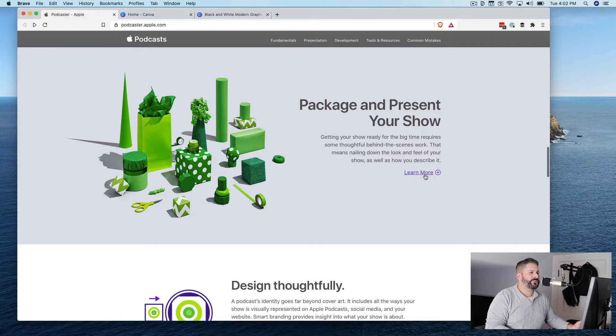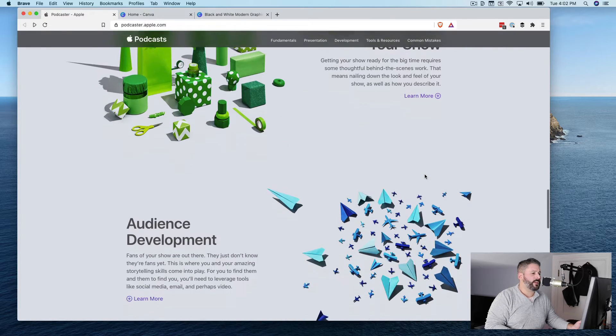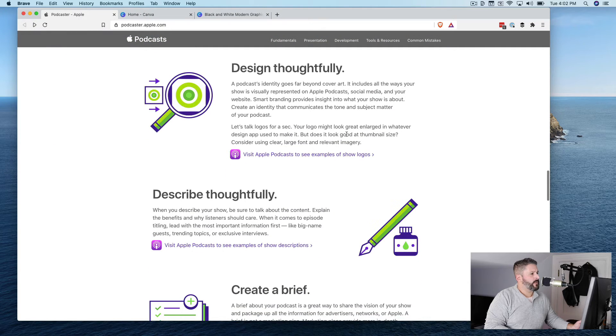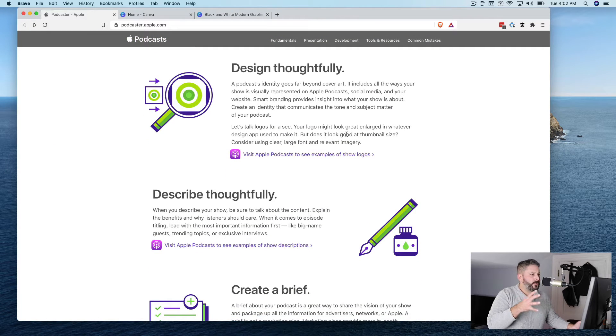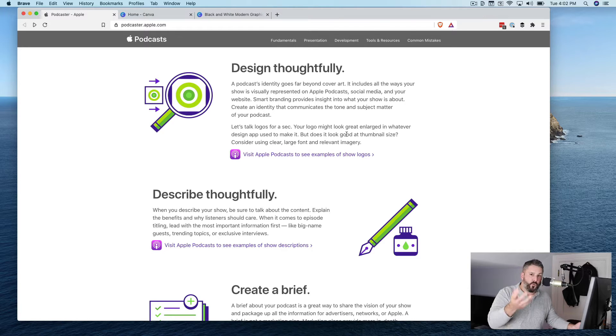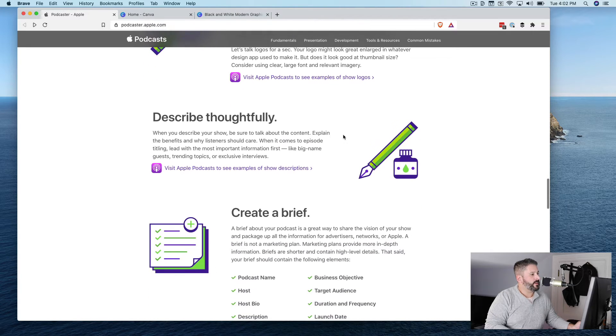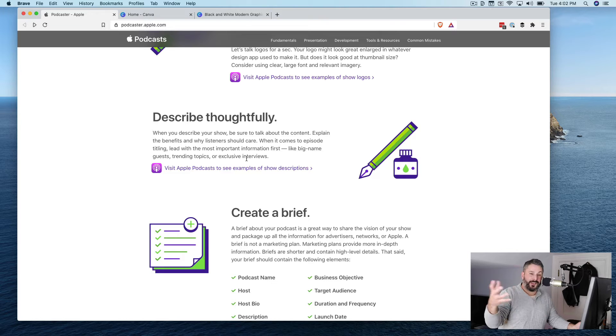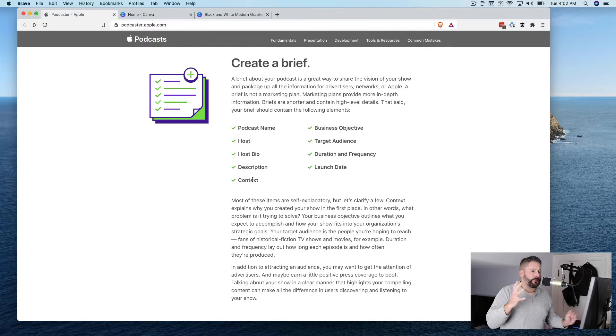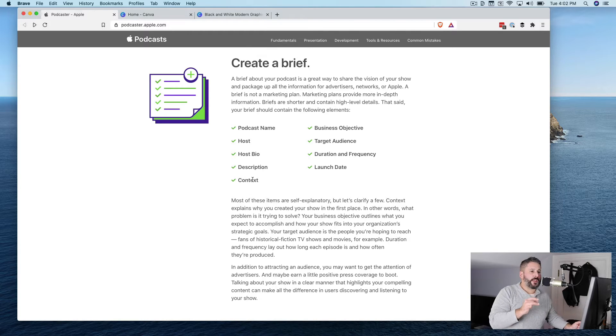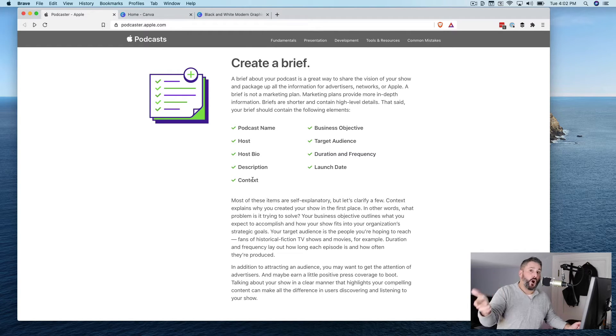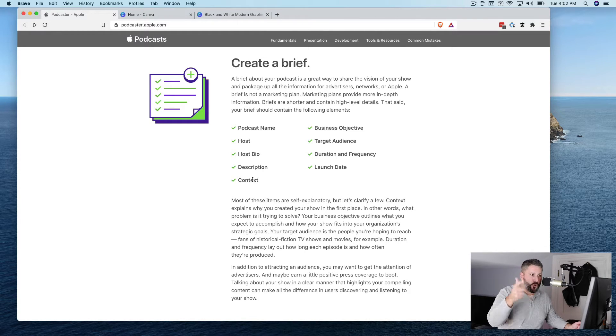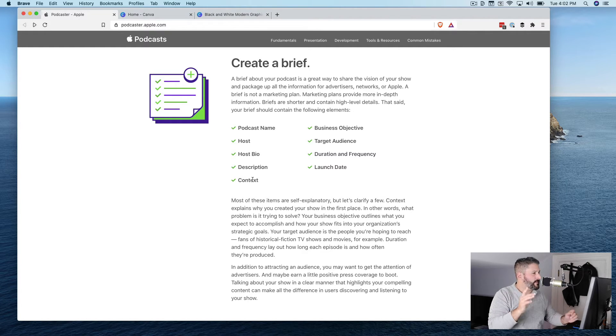The package and present your show is really what I want to call your attention to today. More specifically, let me expand that. There's a few points here, and some of the things they say is design thoughtfully. Great podcast design, both in storytelling and in maybe cover art, your website, etc. Describe thoughtfully, right? You're really critically thinking about who this podcast is for and who your audience is all about. And then they wrap it up with creating a brief. And I think that this is important for anybody who's running a podcast or going to be on a podcast. And generally, if you're running a podcast or hosting a podcast, you're generally going to be a guest on someone else's podcast. Fantastic way to grow your audience if that wasn't clearly obvious.